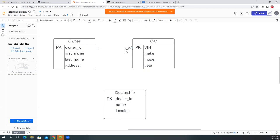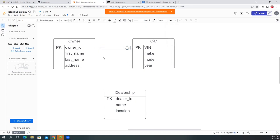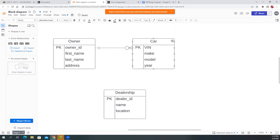If you choose 'optional one,' that means the owner can have zero or at most one car — that restricts ownership to a single car. Based on your business logic — can an owner own two cars? If yes, change it to zero-or-many. So we'll allow zero or more cars from the owner's side.